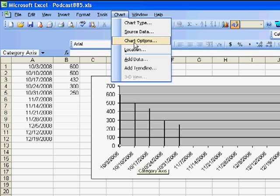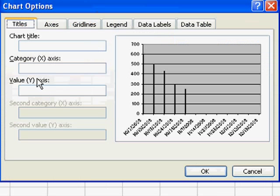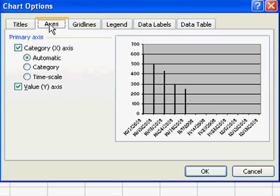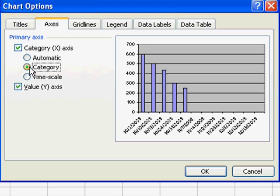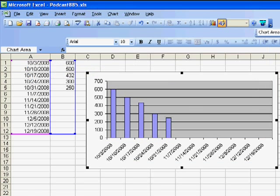The setting is actually under Chart, Chart Options, and then go to the Axis Category, where they say the difference between Category and Time Scale is up to Excel. It's automatic, but we don't want to do that. We don't want this to be a time scale, and if we come here and choose Category, then all of a sudden our chart starts to look right.